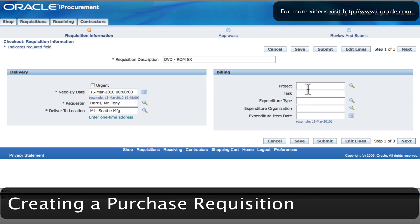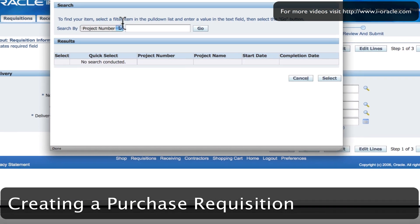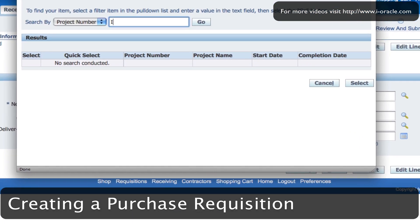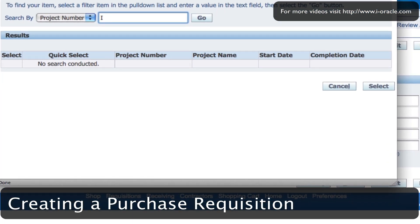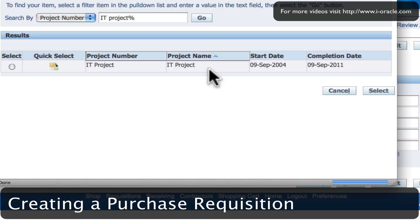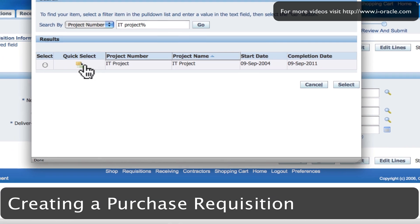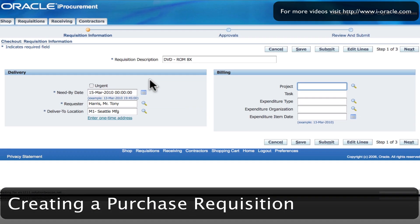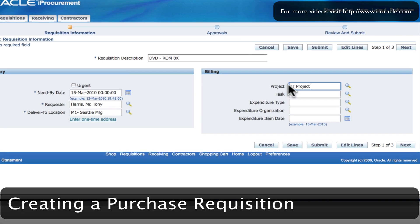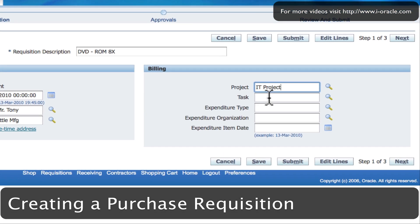First of all, the DVD is going to be used in the IT project. So I'm going to do a search within my projects — there is one project we've created called IT project. I search for it, click the go button, and I've got a project here called IT project which is due to complete on the 9th of September 2011.